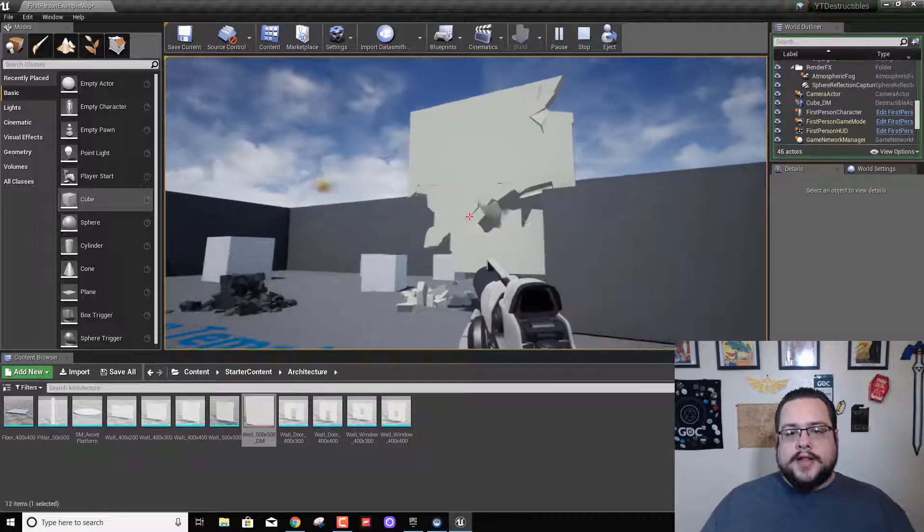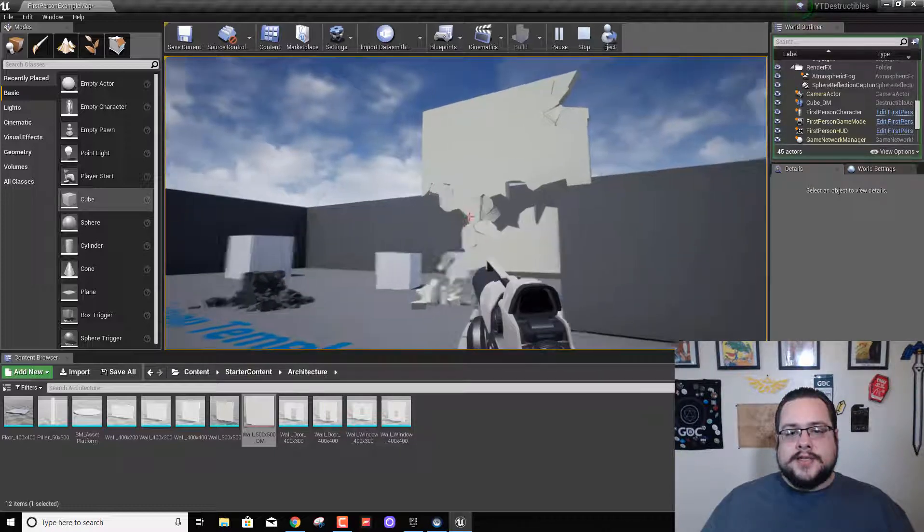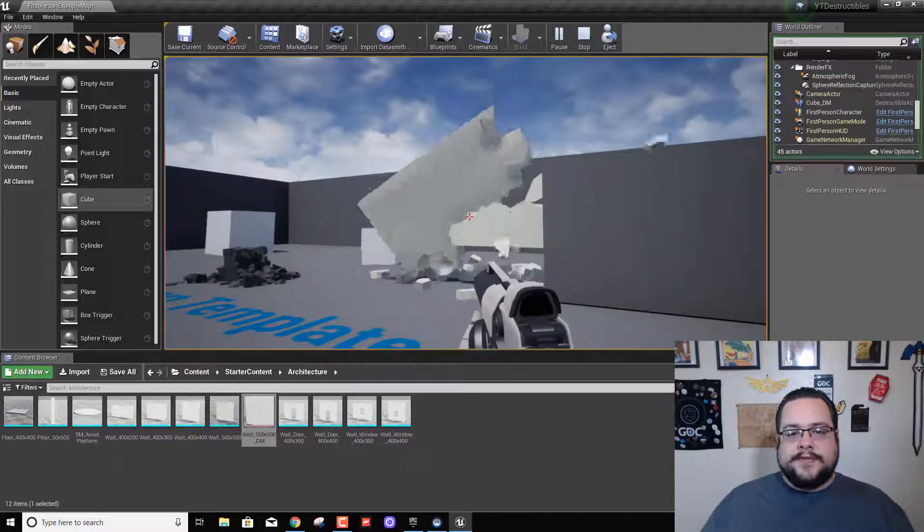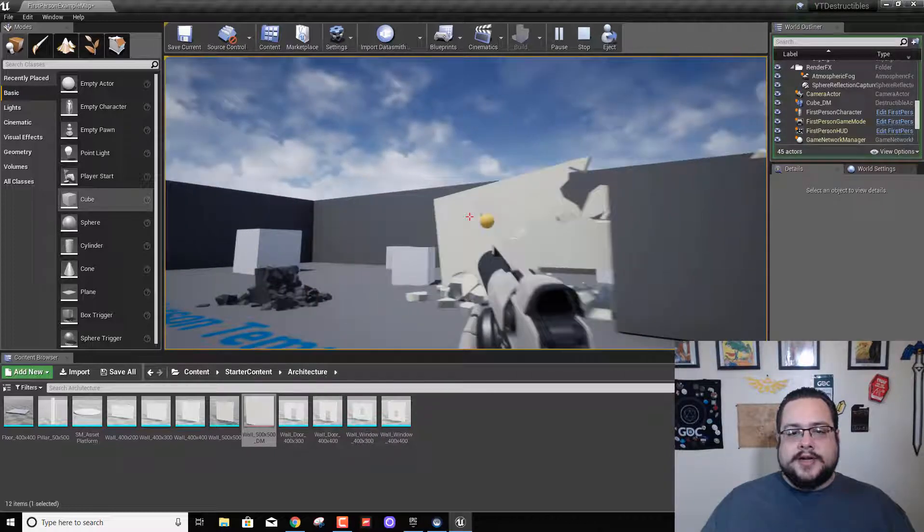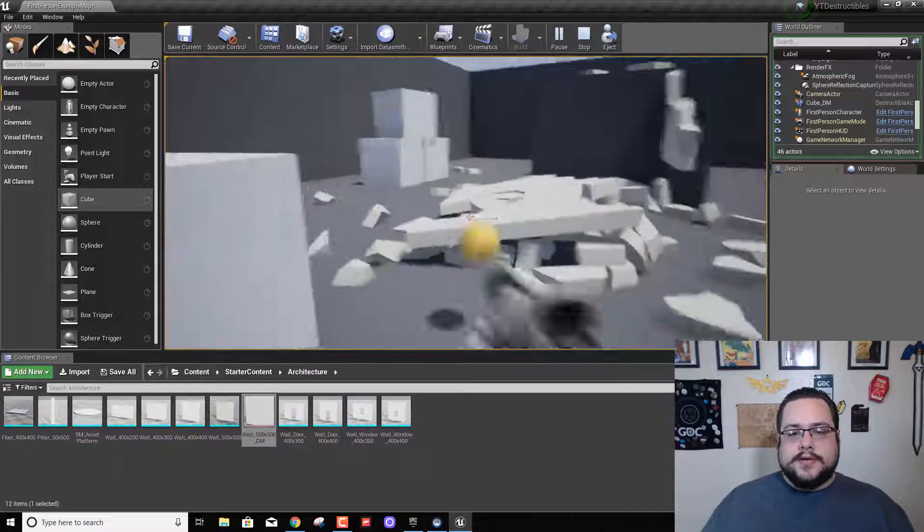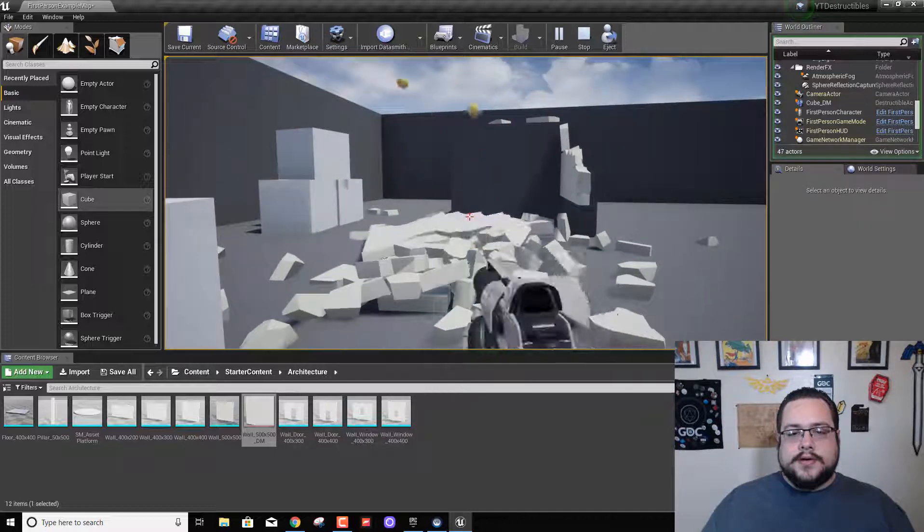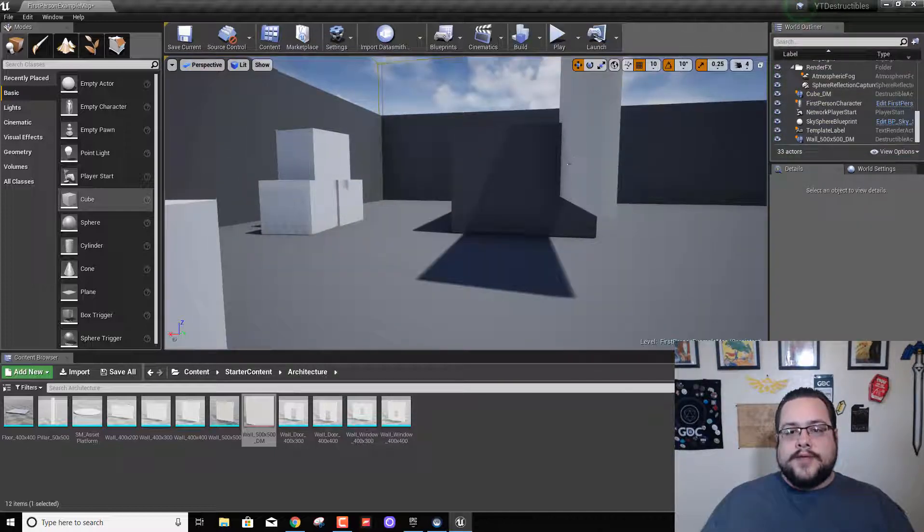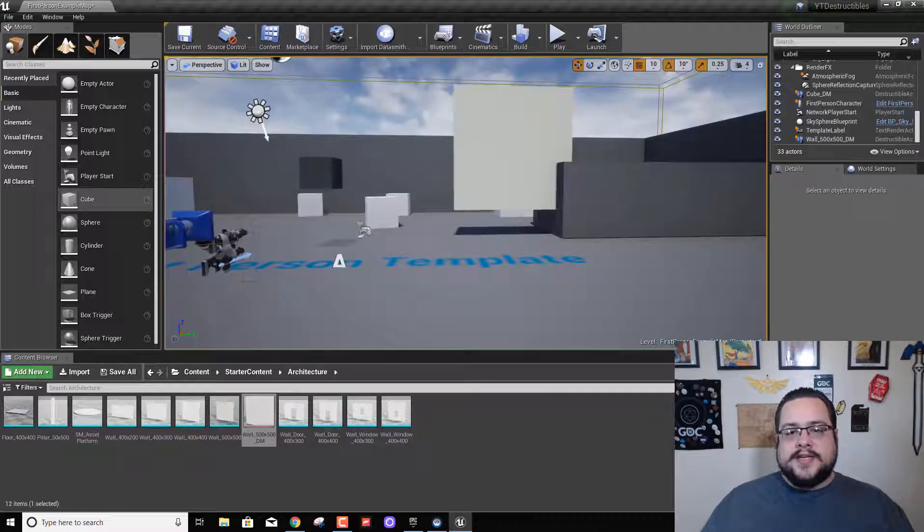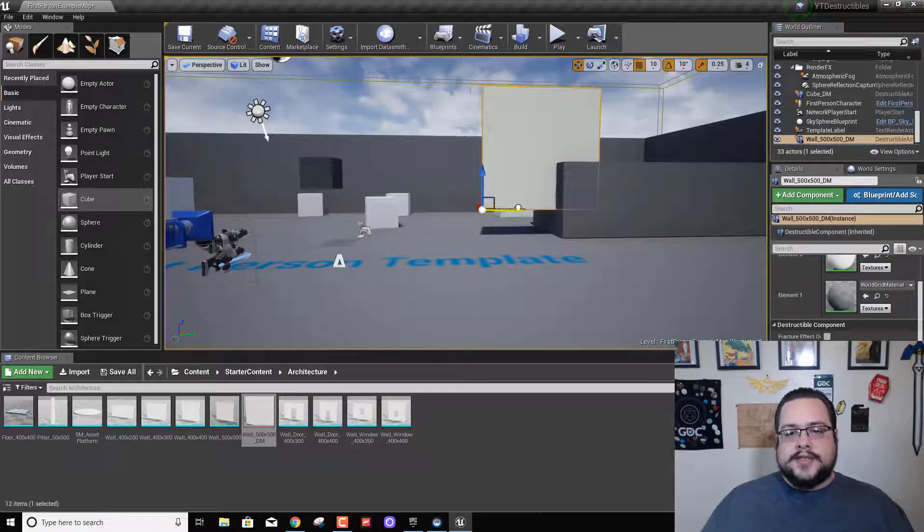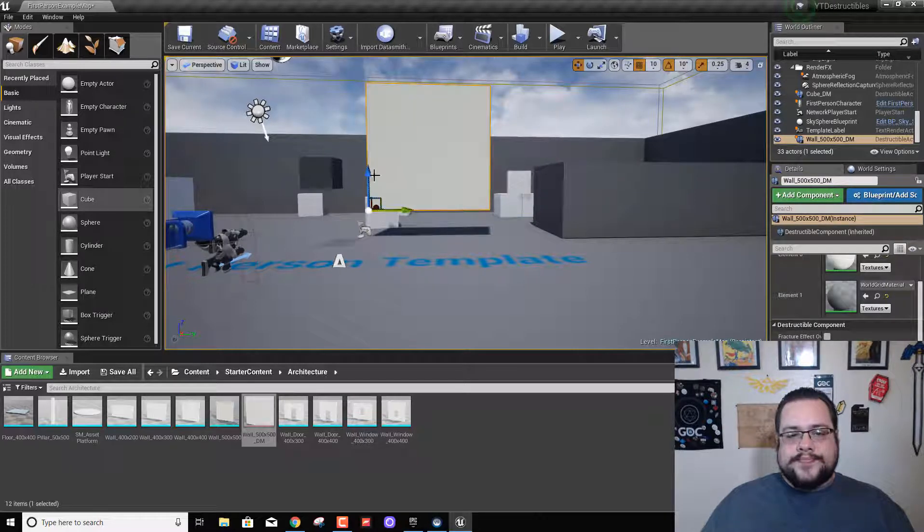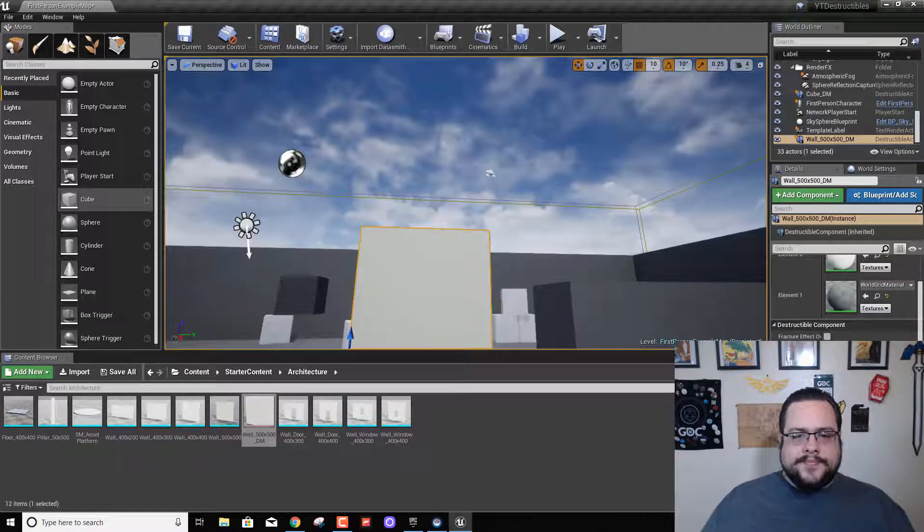And the cool thing is if I break enough of these, that will actually fall, but it's still breakable. Very cool. The reason I placed it in the middle of this wall is so you can see that it's supported by that wall.